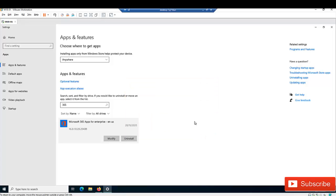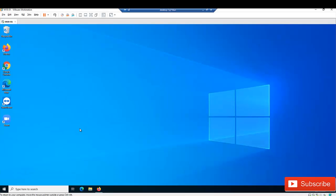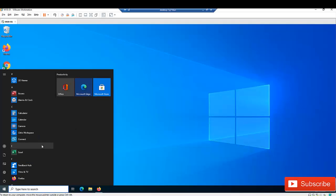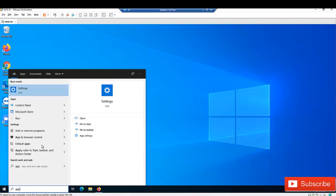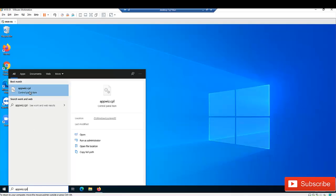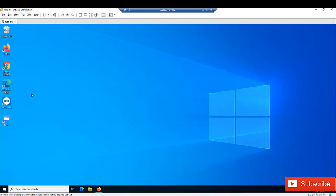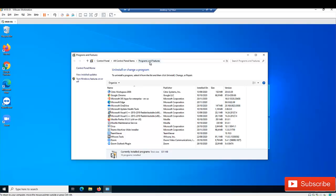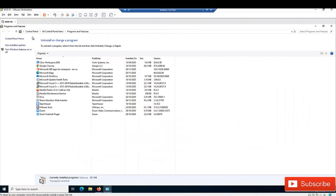Let me close that and give you a second option for getting to Programs. From the Start menu, type 'appwiz.cpl' and click on it. This takes you directly to Programs and Features in the Control Panel.